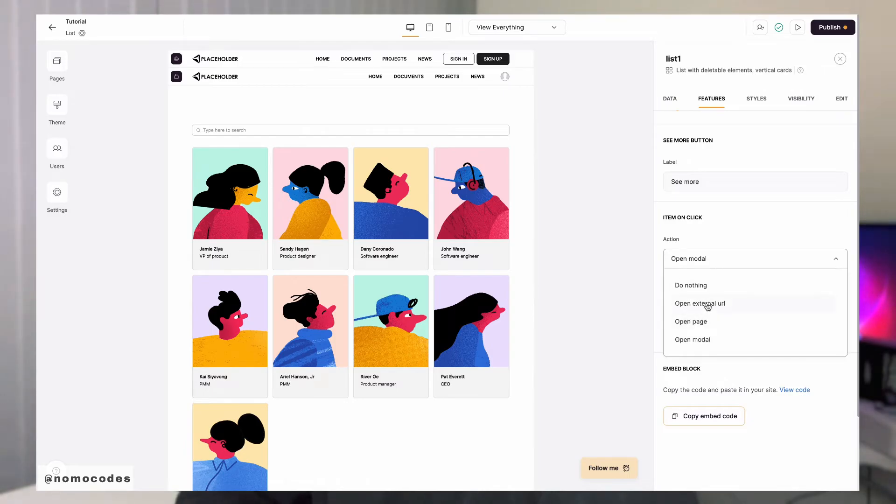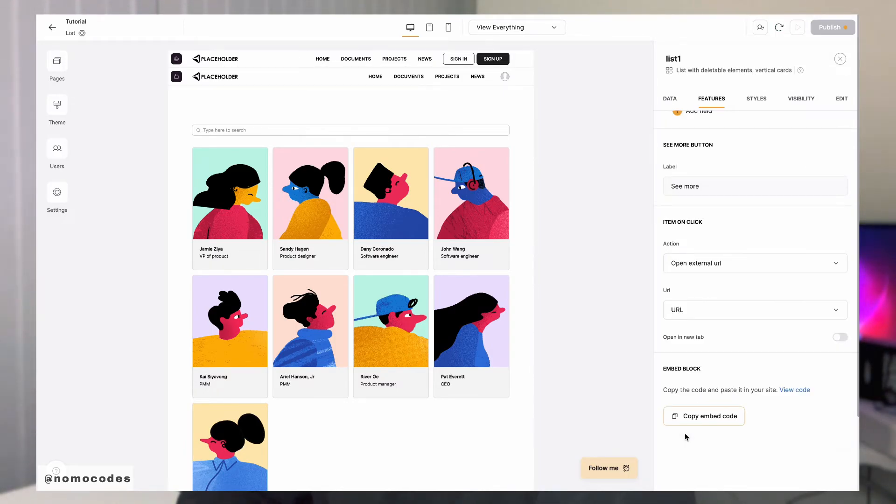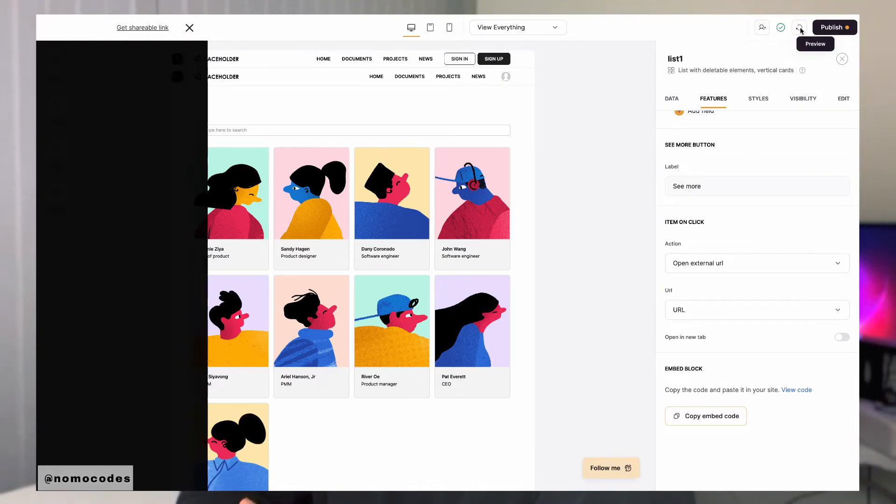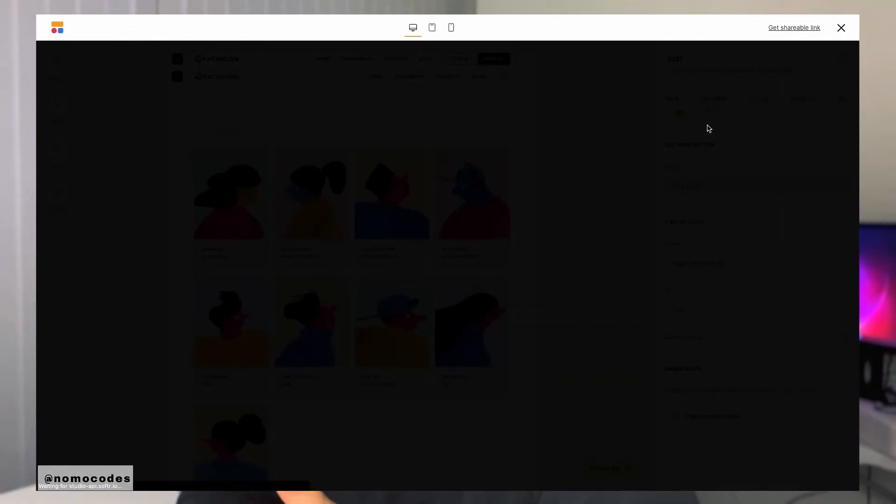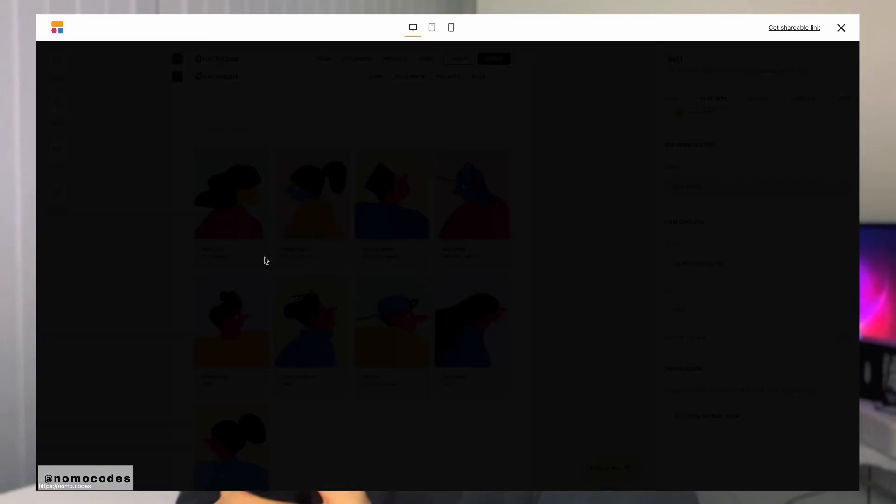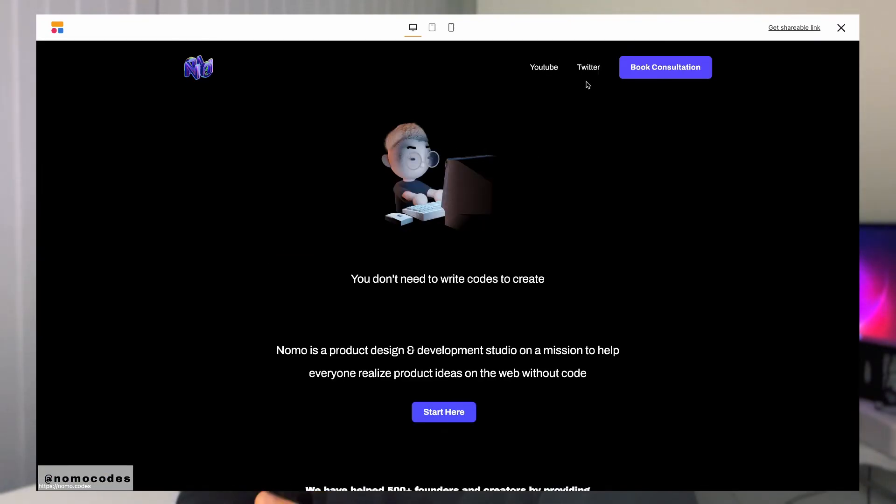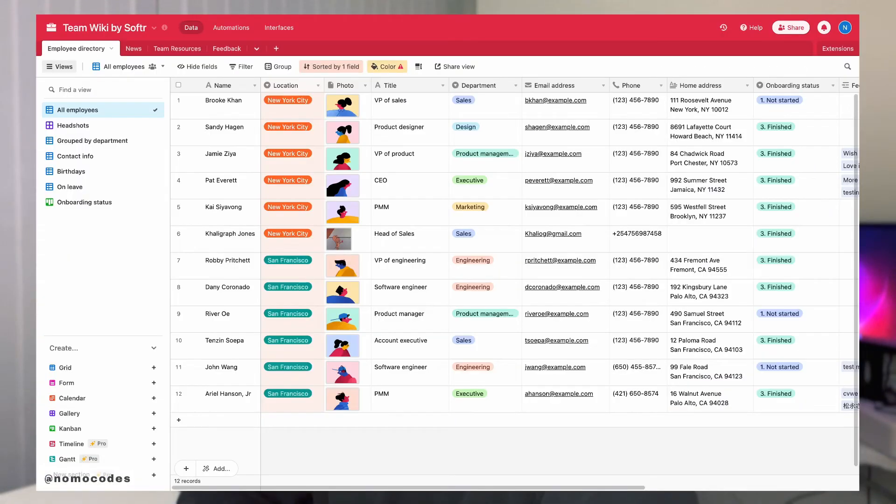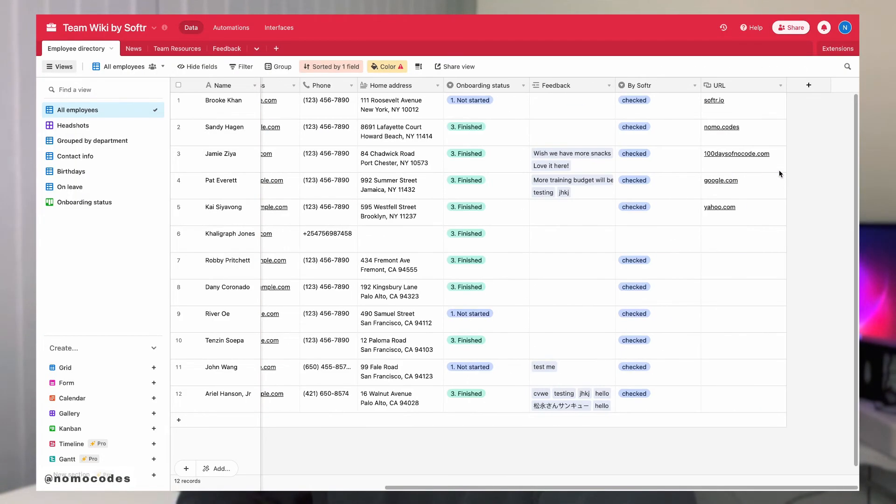There's another action called 'open external URL'. For the external URL option, you will need to have a URL field set up for your table. This then allows your users to go to the respective URL link that is associated with the list item that they click on.